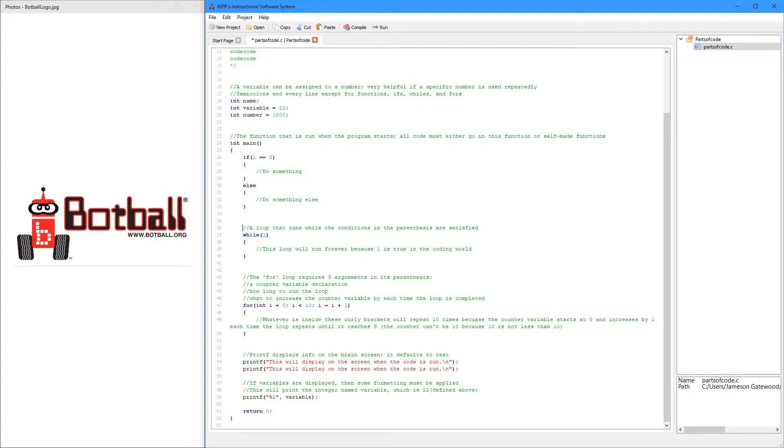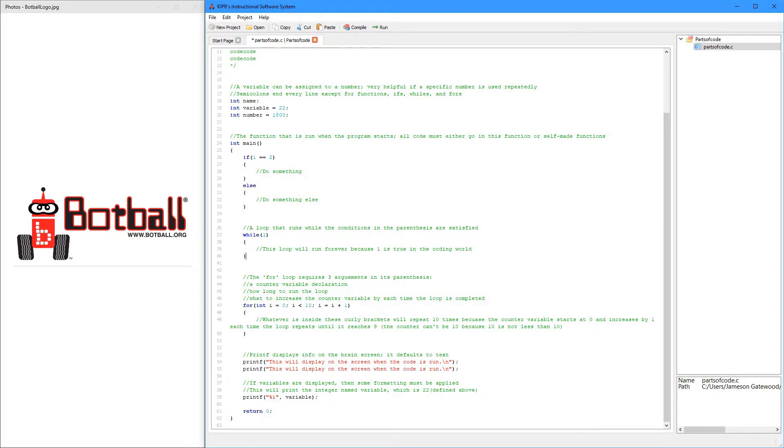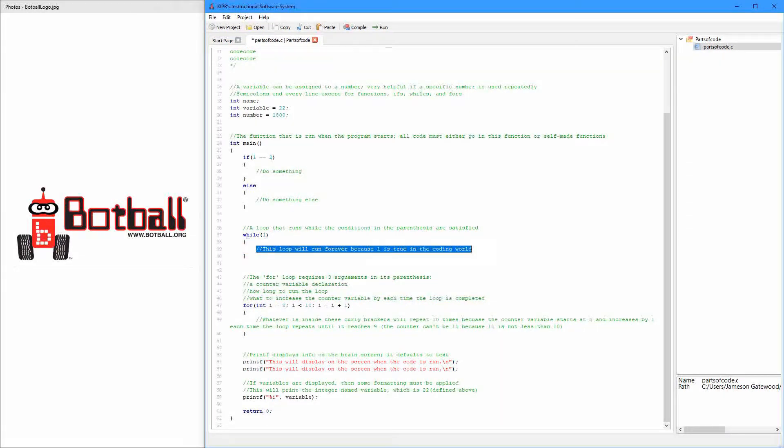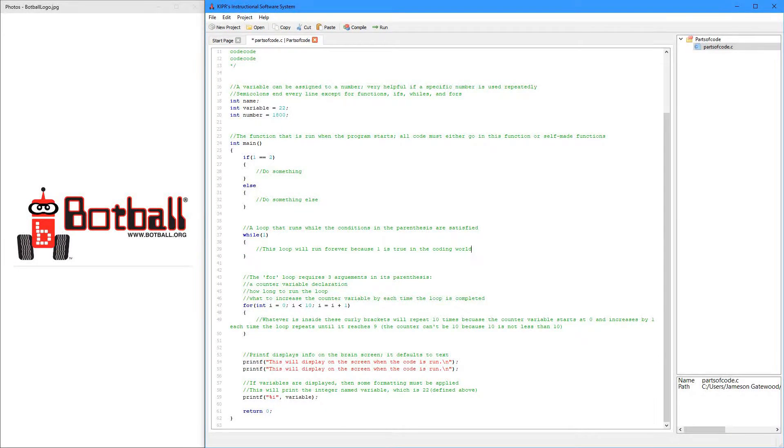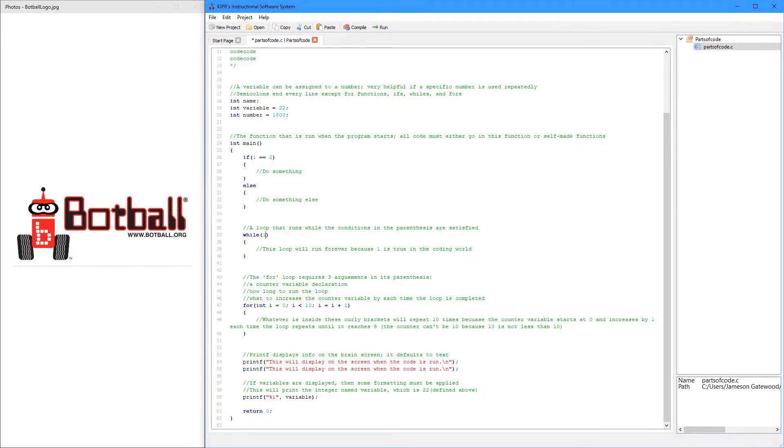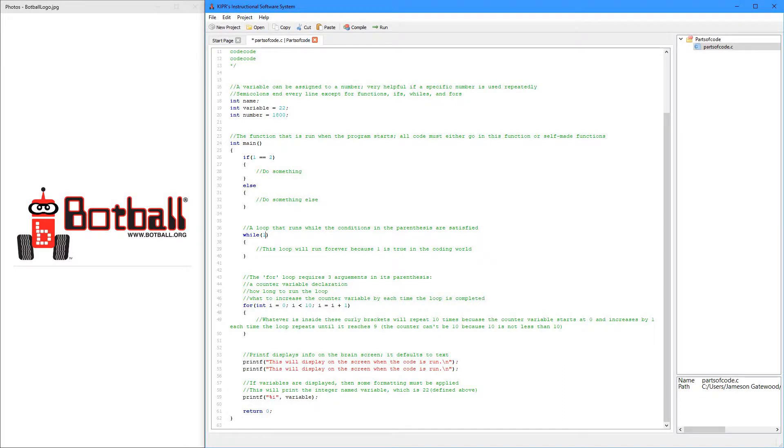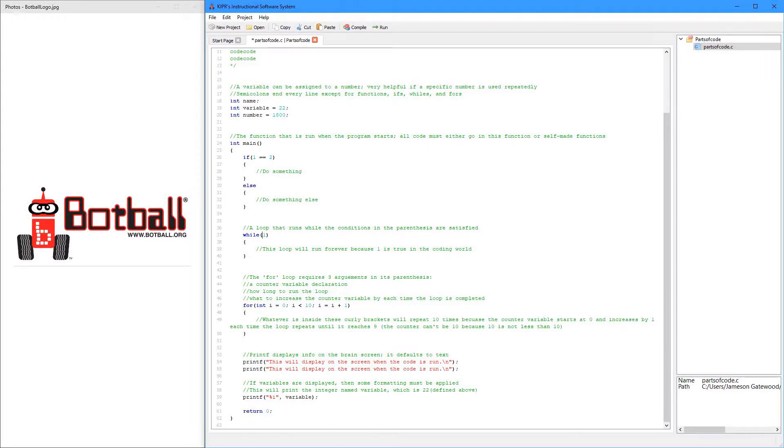The while loop. It's really great, because it just does whatever in here is in here, over and over again, while this is true. So, I put a 1 in here, and in coding 1 always means true. And so, this is called an infinite while loop.